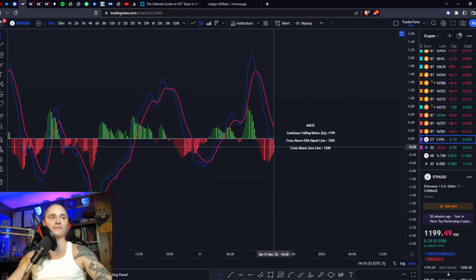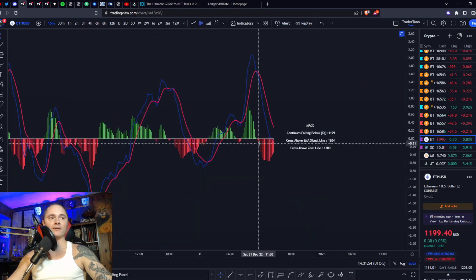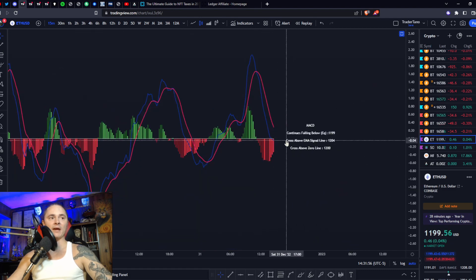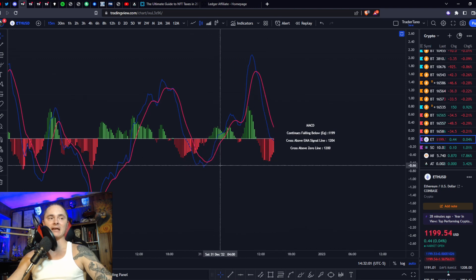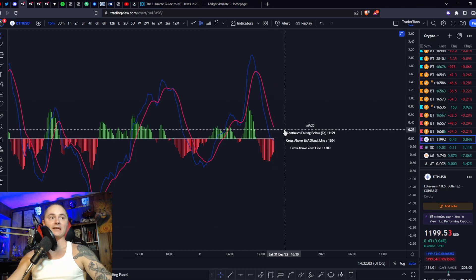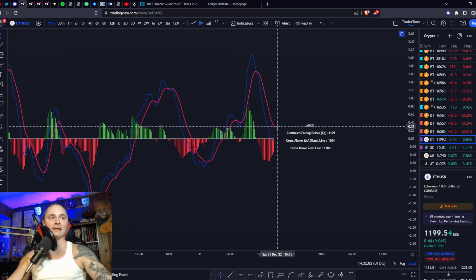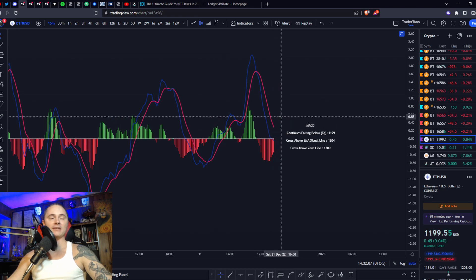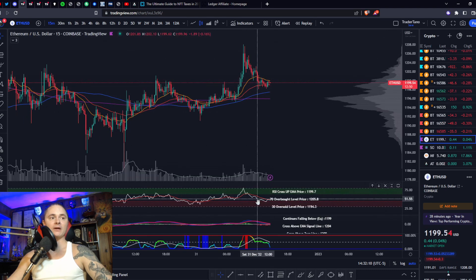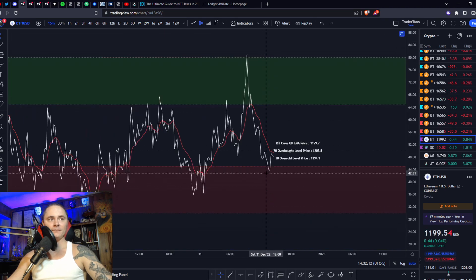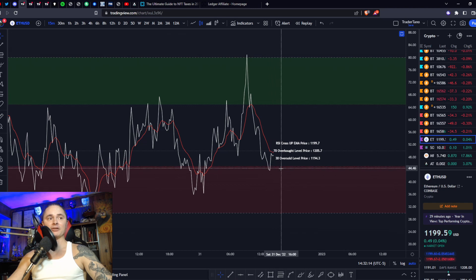MACD is finding some support on that zero line; negative momentum is waning. If you cross that zero line and get back down below this last low on the MACD, that's not going to look good. If you find support on the zero line and cross your signal line to the upside, that will look good for the bulls. RSI is getting a test to that bearish control zone — if we do enter it, it's another bearish variable.